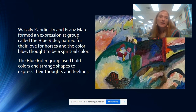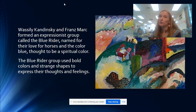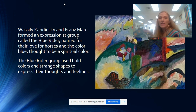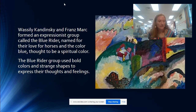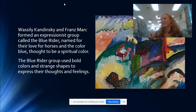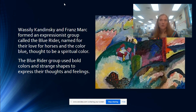Wassily Kandinsky and Franz Marc actually formed an expressionist group called the Blue Rider, named for their love of horses and the color blue, which they thought to be a spiritual color. The Blue Rider group used bold colors and strange shapes to express their thoughts and feelings. From the book Great Art in 30 Seconds, they used bold and unnatural colors such as blue or yellow for a person's skin and contorted shapes to express their feelings.